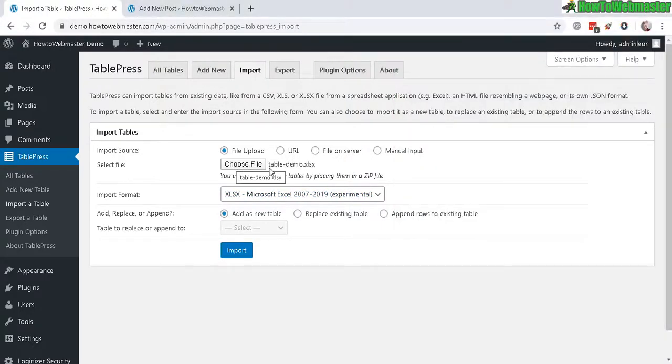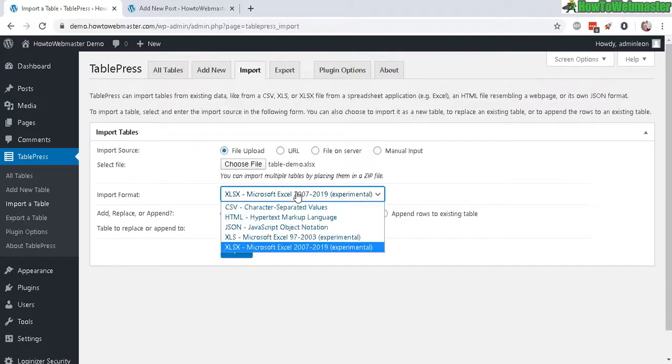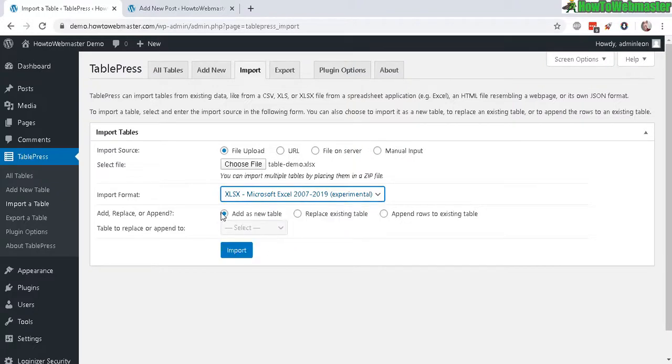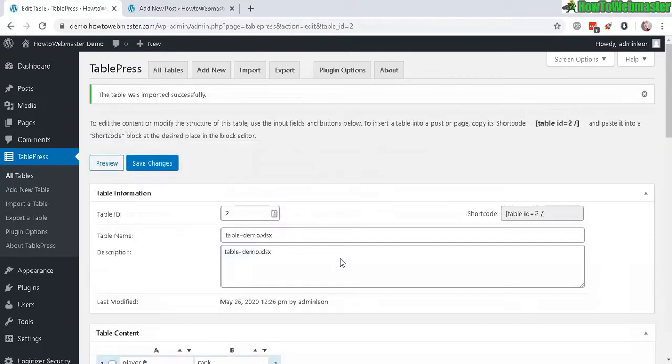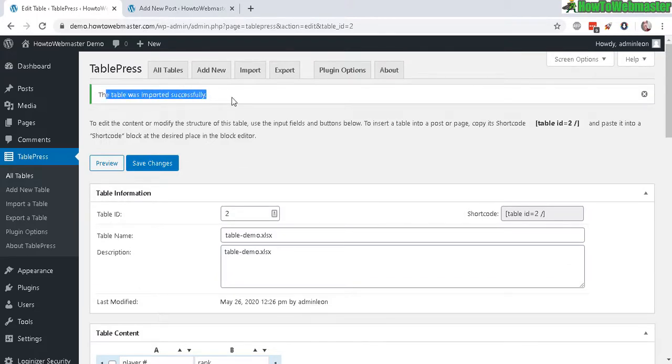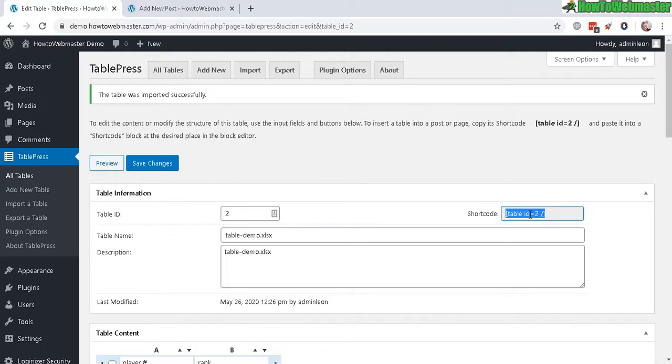So I selected my demo table right here. Choose the appropriate Excel file. Add as a new table or you can replace an existing table or append. I'm just going to add as a new table and import. And you should get this right here, successfully imported. And now here's your new shortcode, which I will copy now.